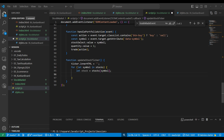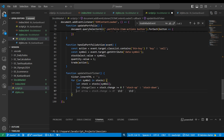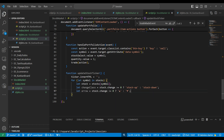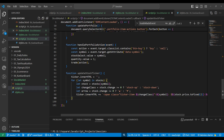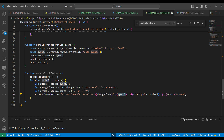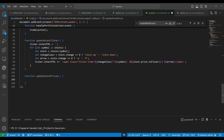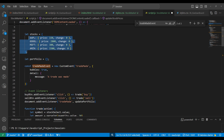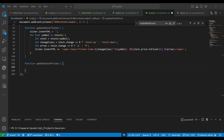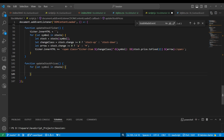We have an object of objects — not exactly an array. Through each symbol key we get the price and change. We update the CSS class — similar to what we did earlier — showing an up or down arrow if the price change is below or above zero. Finally we update the ticker innerHTML with a span tag containing the change class, symbol, price, and arrow.